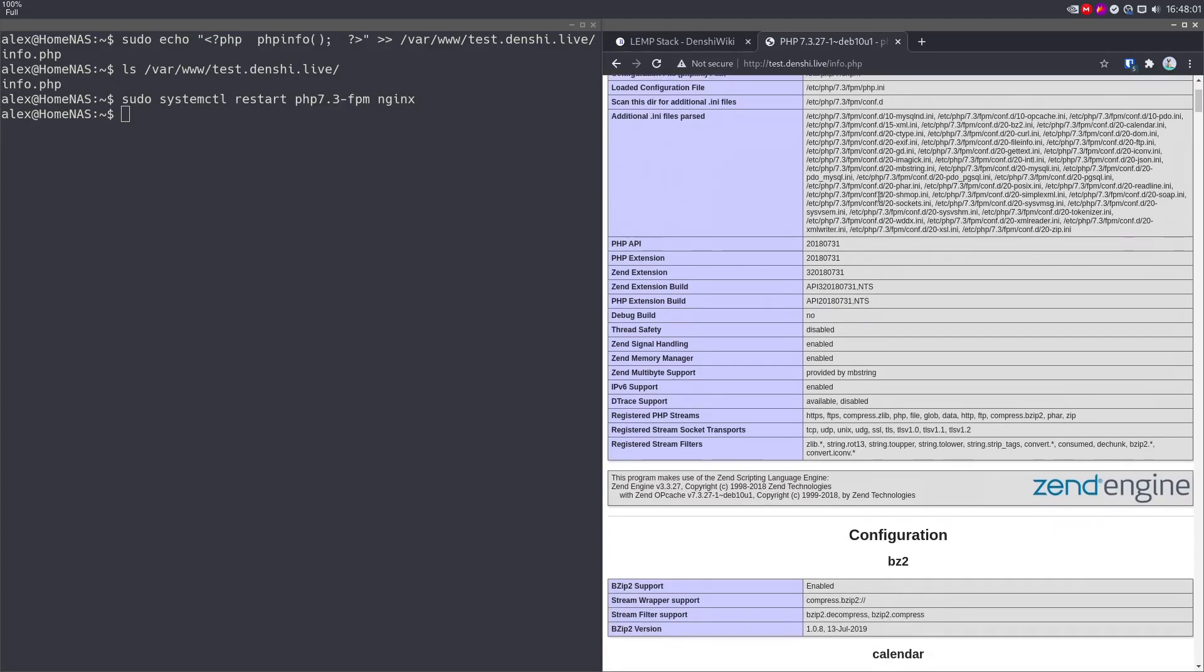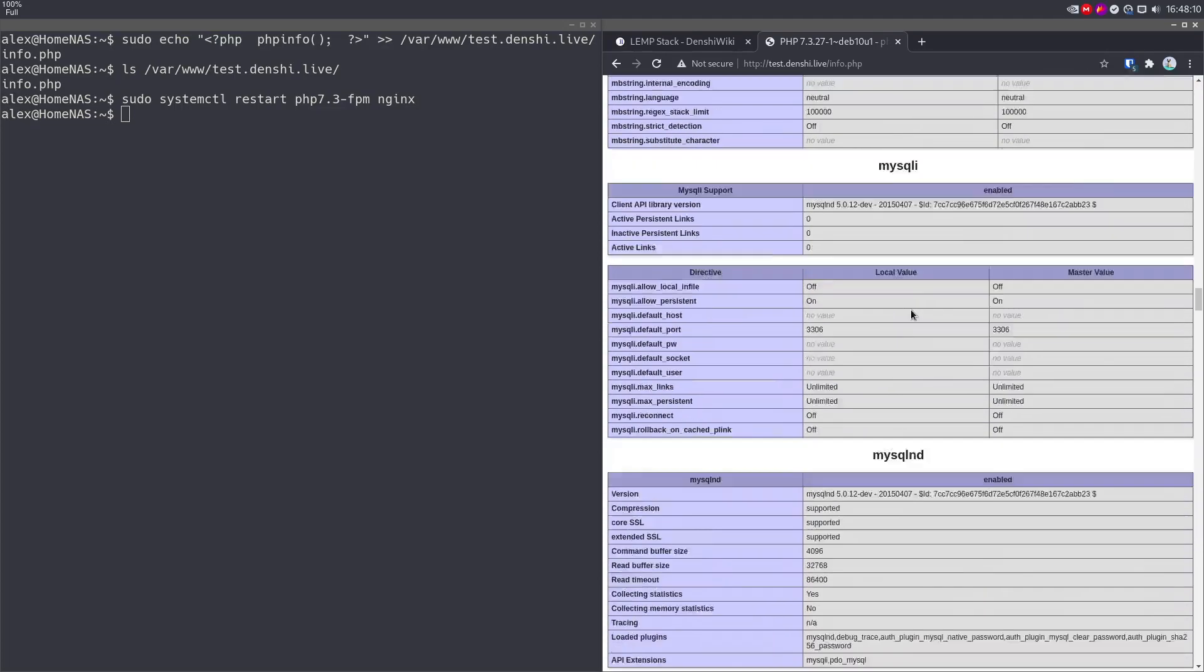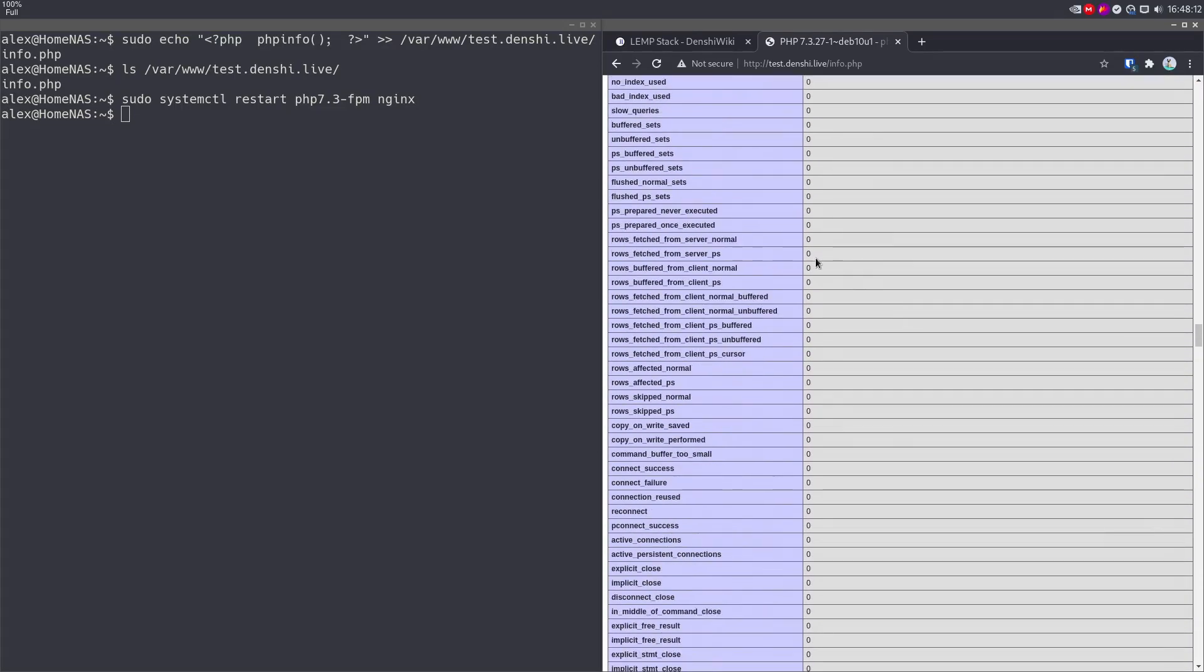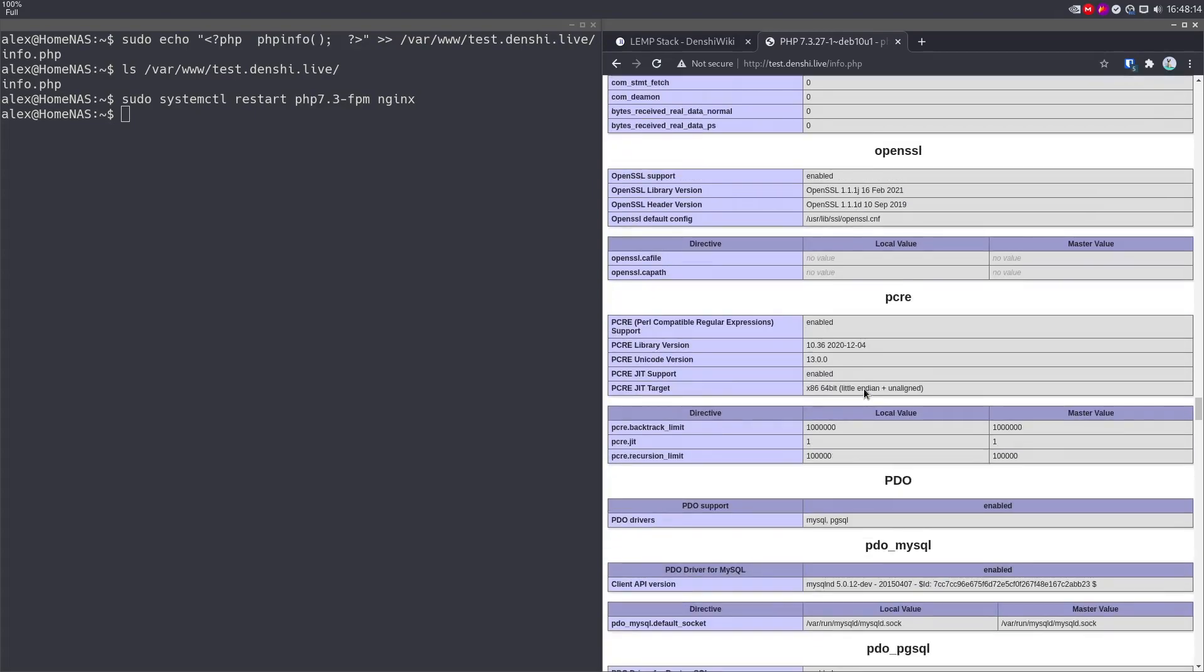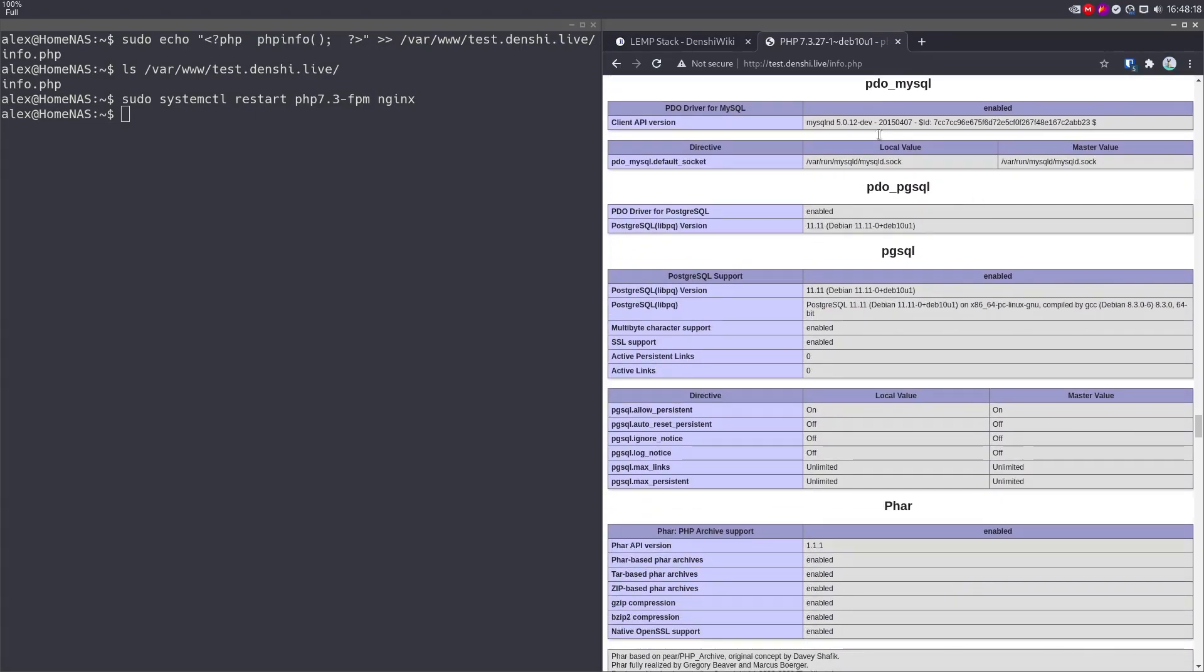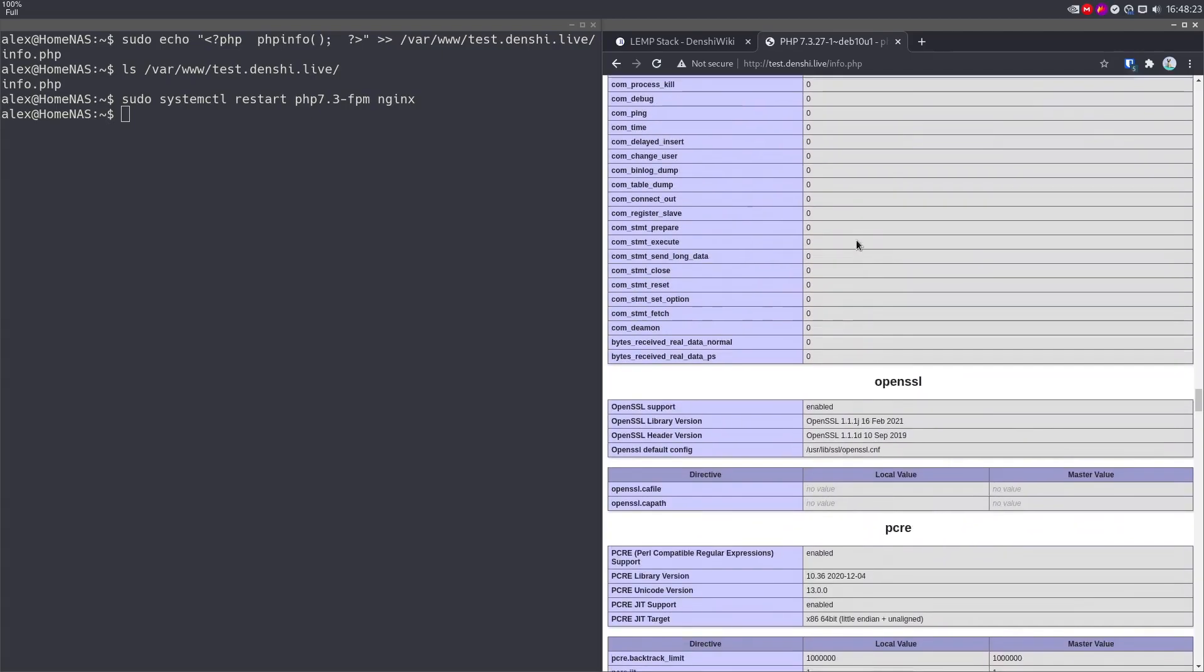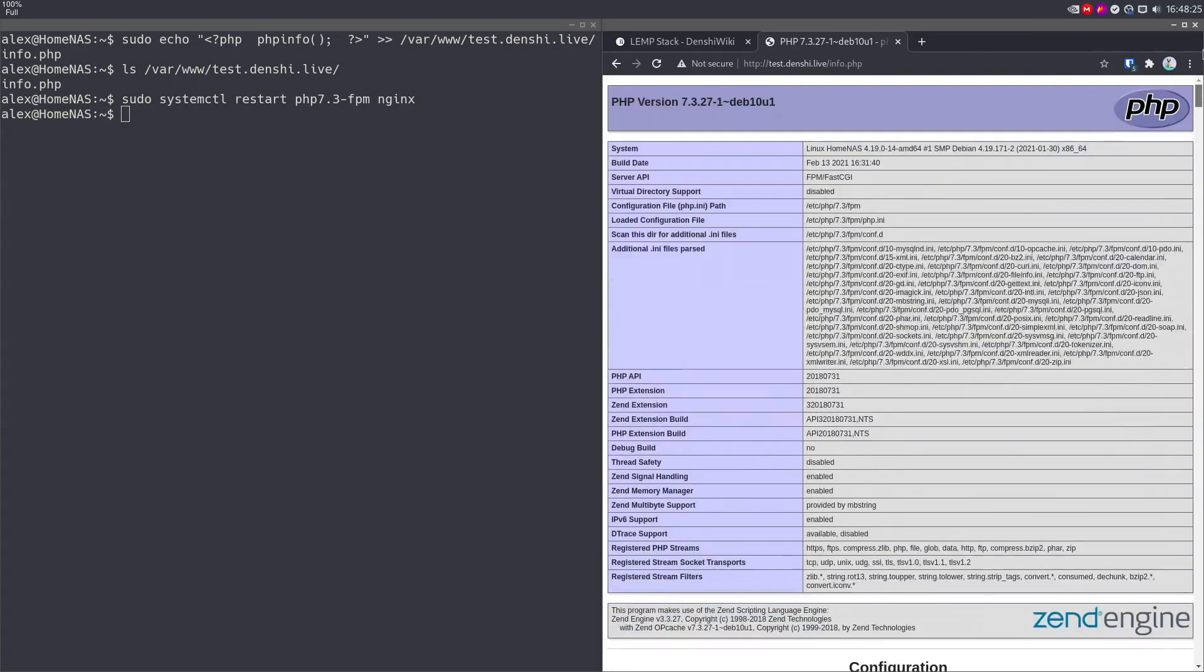So it tells you the version, it's got all this information, this information on the MySQL plugins and a bunch of other things. Yeah, OpenSSL stuff. Basically, it tells you all about its plugins. And one of the plugins is pgsql. So yeah, this is how to set up a LEMP stack in Debian 10.